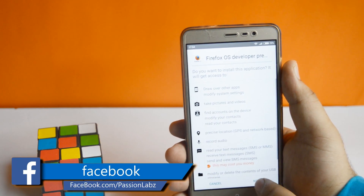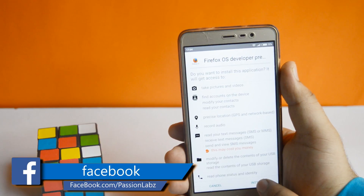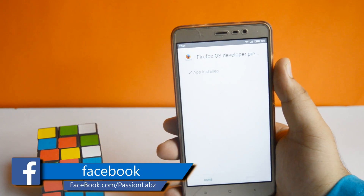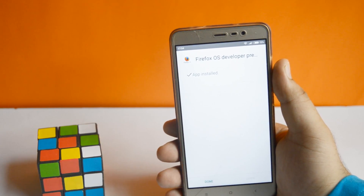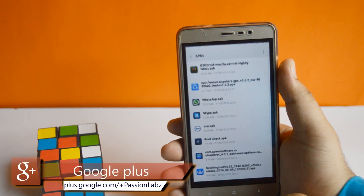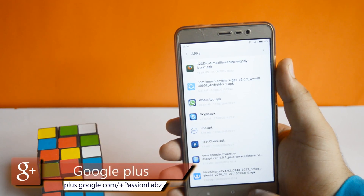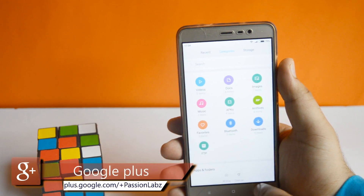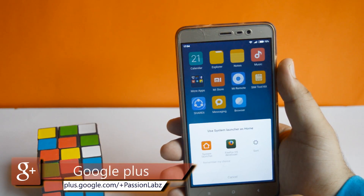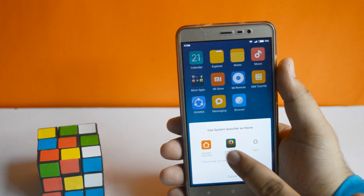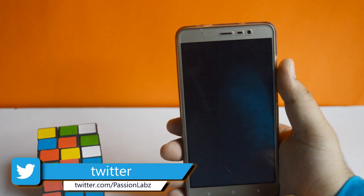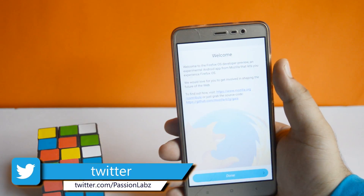The first thing you need to do is install this APK file from the link in the description of this video. After the installation is completed, tap on the home button and select Firefox operating system — your phone will then be booted into the Firefox operating system.